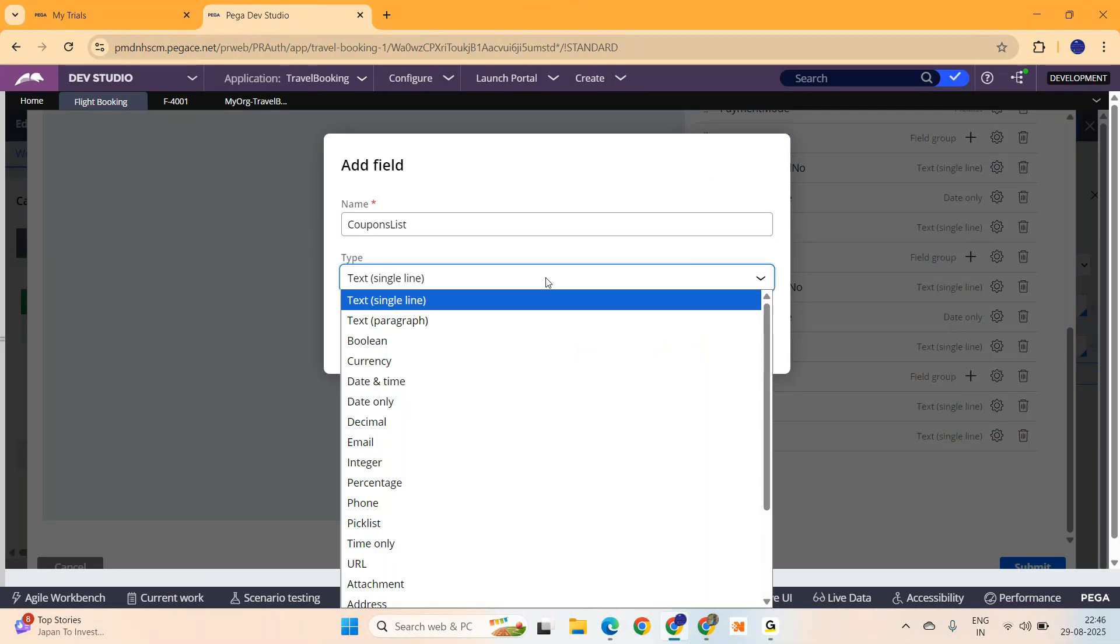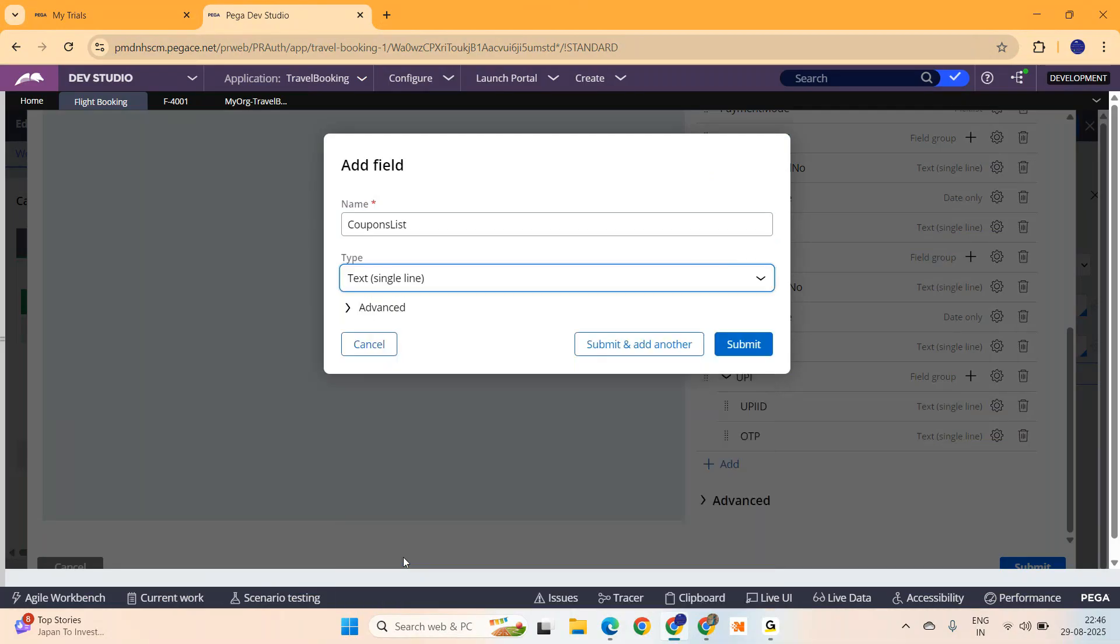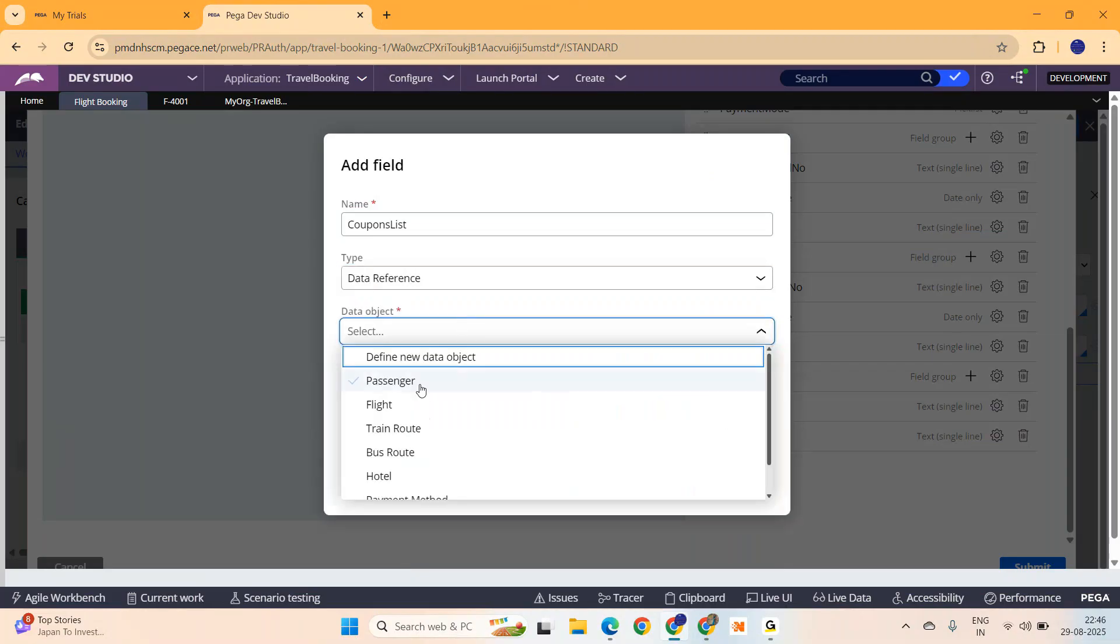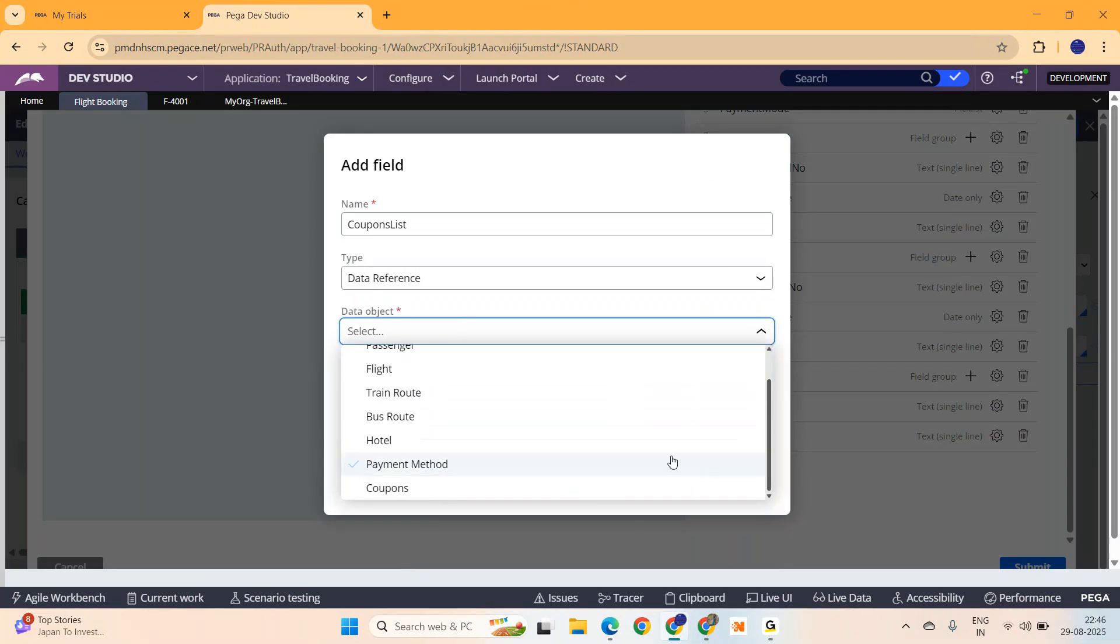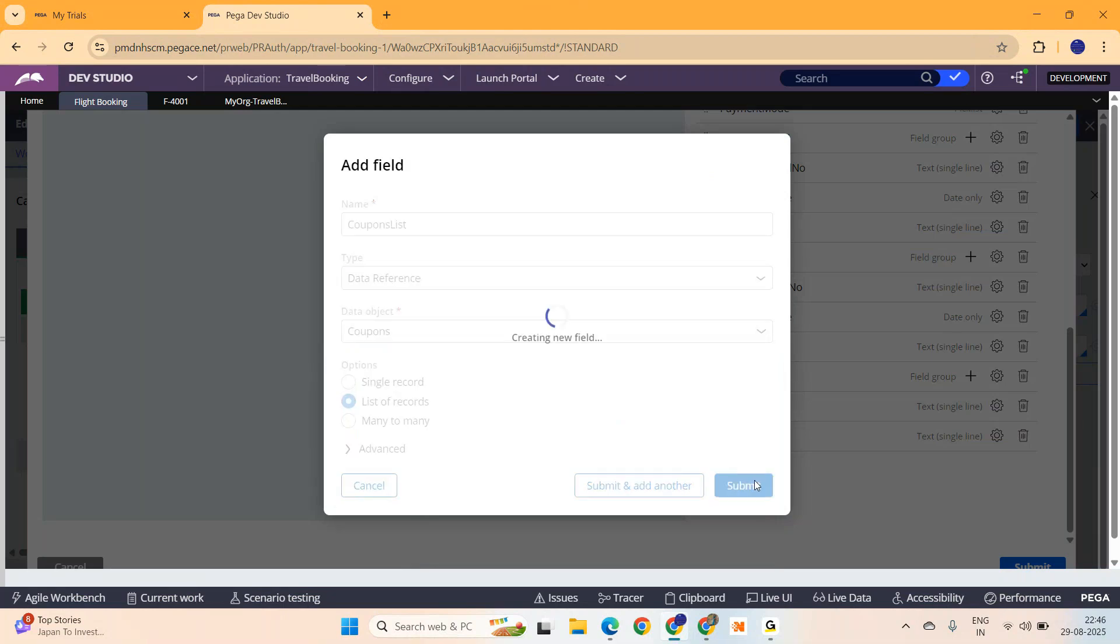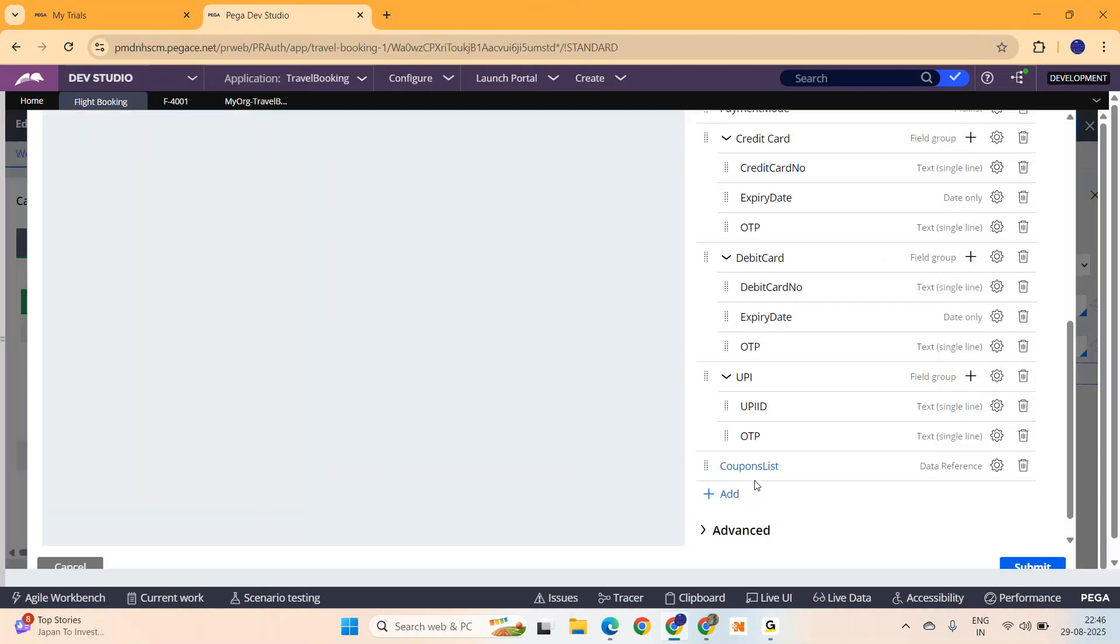And this is going to be a data reference. You are going to pull it from the data class. Which data class? Coupons. And of course, you want it to be multi-select, right? So I set list of records and submit. Basically using a data page, you are just pulling the data and you are going to display on the screen. That is the reason we used a data reference. We are just going to connect to this table and fetch the data using data page.